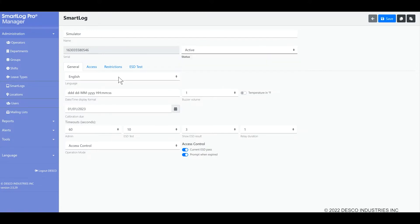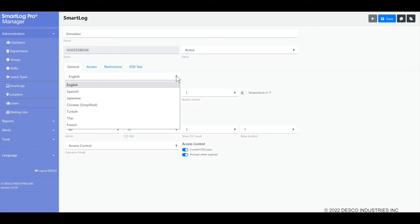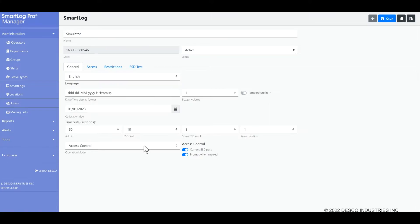You may change the language displayed on the tester to any of the available options in this screen as needed. The operation mode is one of the most important settings. It determines functional and visual aspects of the SmartLog Pro SE.